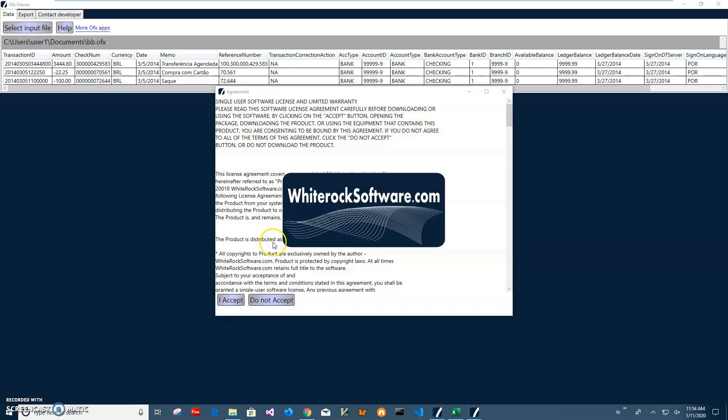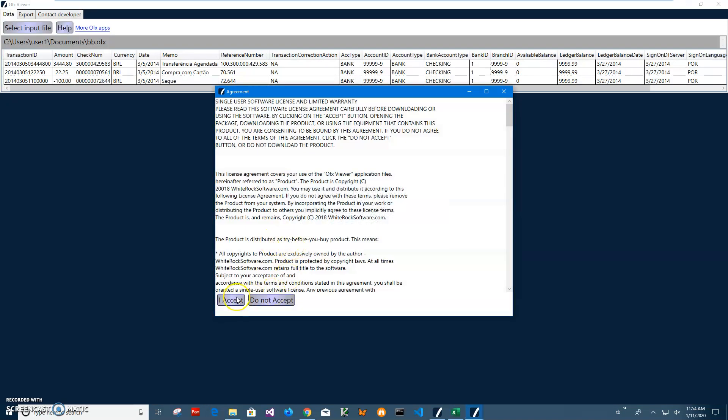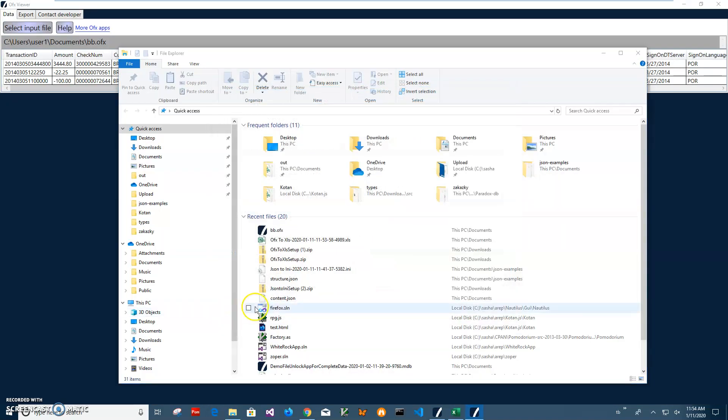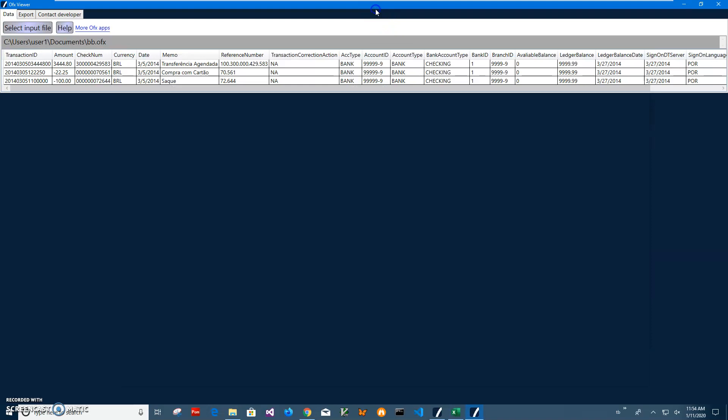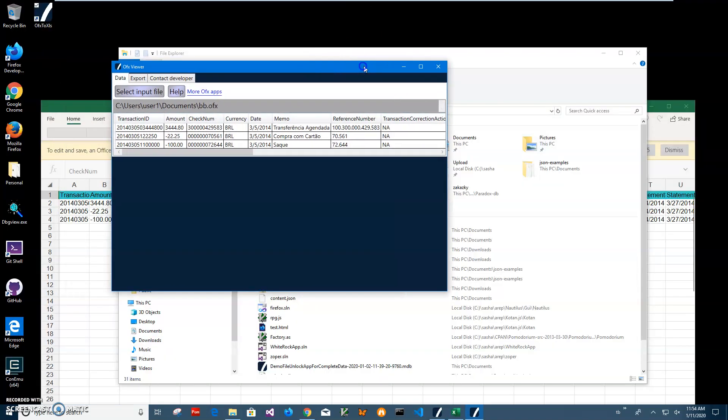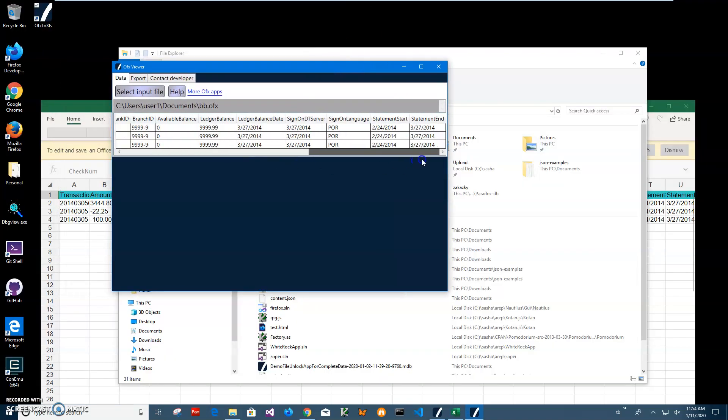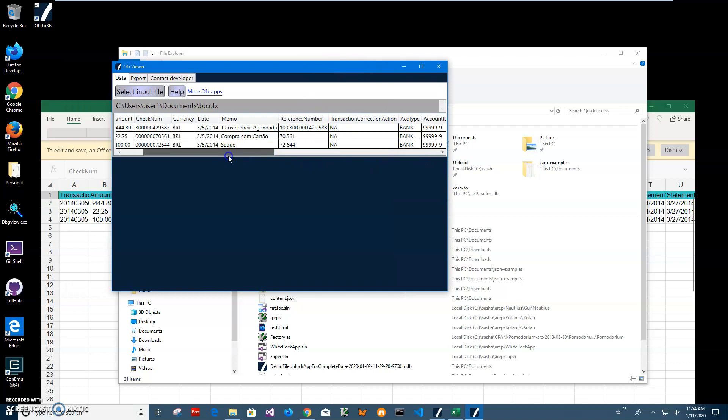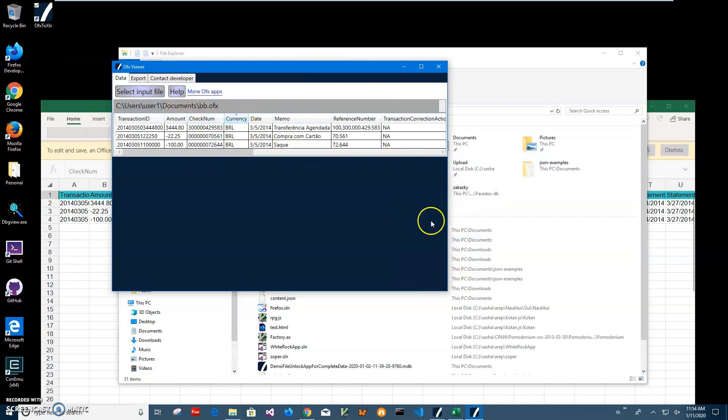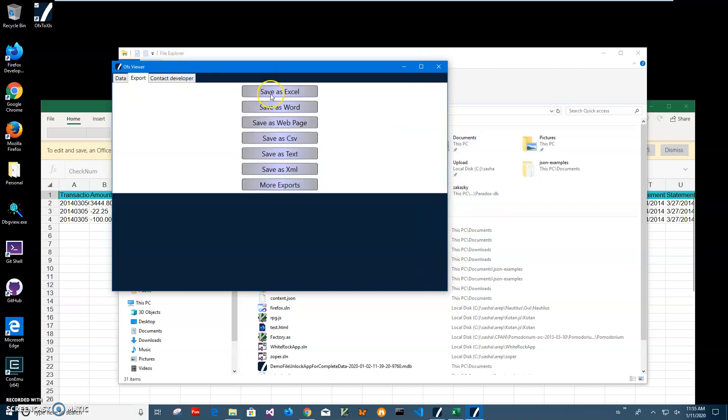I'll just double click on the OFX file and now you can see it's showing what is inside the OFX file very quick. I can sort if I want to or I can export into different formats if I want to.